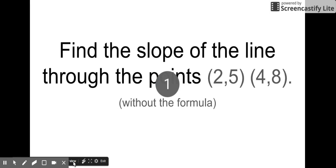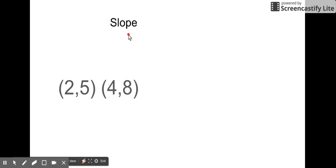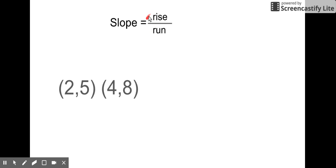In this video we're going to be going over how to find the slope of a line through two points without using a formula. From a graph, normally slope we think of as rise over run, so that's going to be the main thing we keep going back to — rise over run.